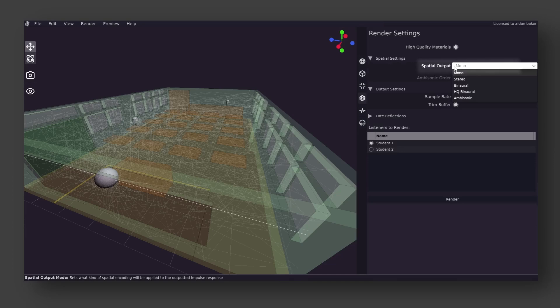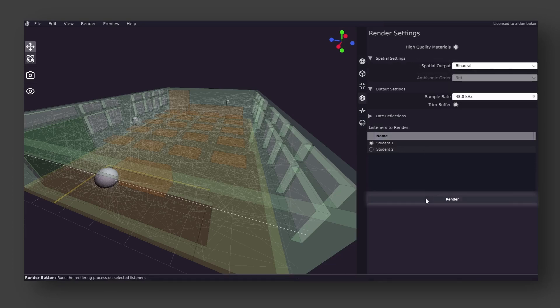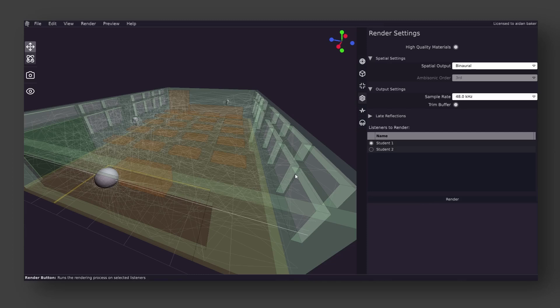Now that that has been changed, what we need to do is press render at the bottom. This triggers a rendering process which will use the selected listener as the basis for creating the IR. This process runs in the background and the time it takes to process varies on the render settings.